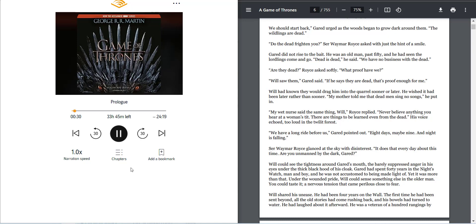Are they dead? Royce asked softly. What proof have we? Will saw them, Garrod said, and if he says they're dead, that's proof enough for me.